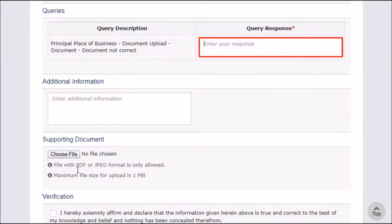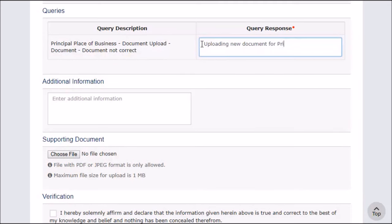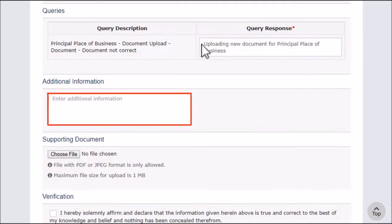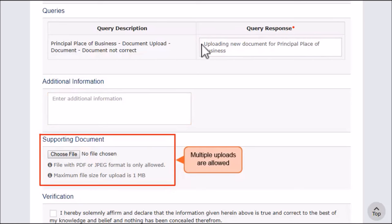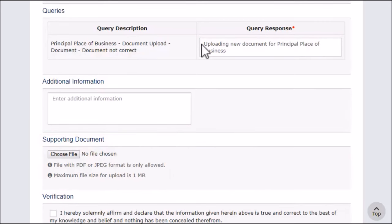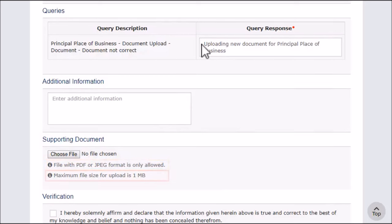Provide your response to the query raised. You can also provide any additional information you may want to share with the tax official. You can attach a document based on the query raised — make sure the document is in PDF or JPEG format and of a size up to 1MB.